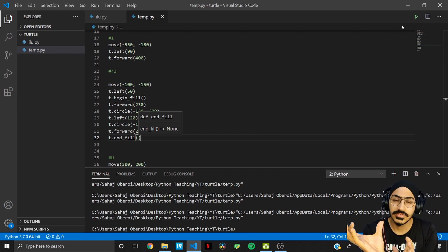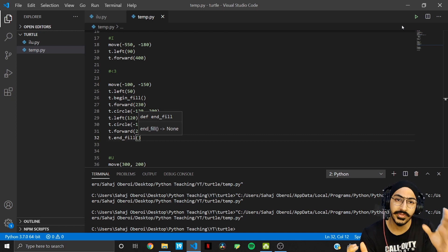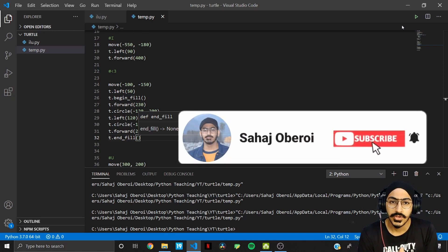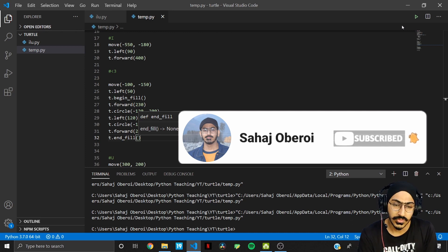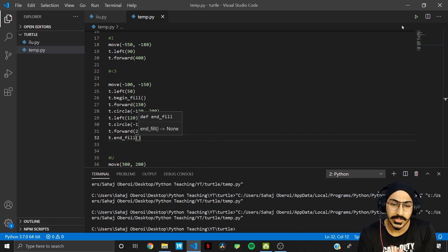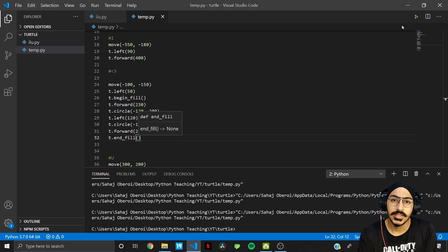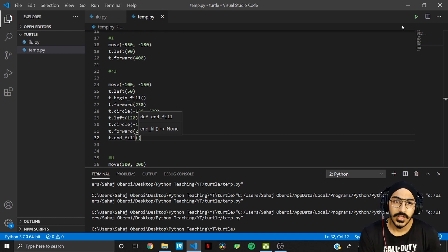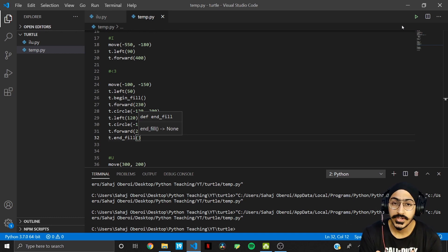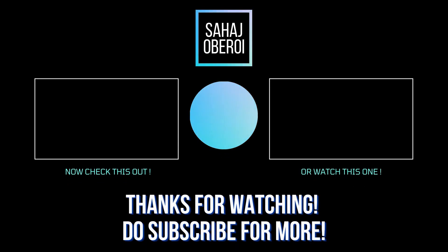The 'U' is slightly higher than the 'I' and heart, so you can fine-tune the coordinates to align them. I'll share the full code as a GitHub link in the description. I really hope you liked the video — if so, please hit the like button, comment if you have any doubts, and subscribe if you haven't already. Thanks for watching!